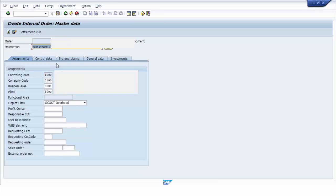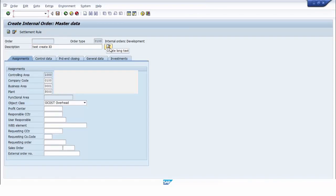We fill in the required fields. Then we set the program into debugging mode by using the slash H command. After that we press the save button.